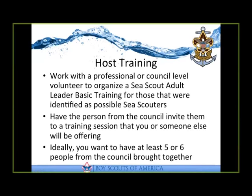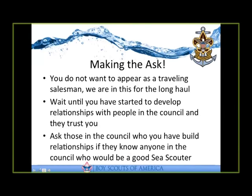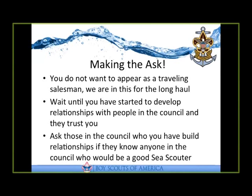So what we move on to is making the ask. What I've found is when you're working with another council, you don't want to appear as that traveling salesman that's just coming by and trying to immediately make the sale. You want to work with them for a while, develop that relationship. Once you have that relationship with those leaders in that council, you want to start asking, hey, do you know anybody who might be a good sea scouter? These key people in the council will generally have some names in mind, and I've had pretty good luck.